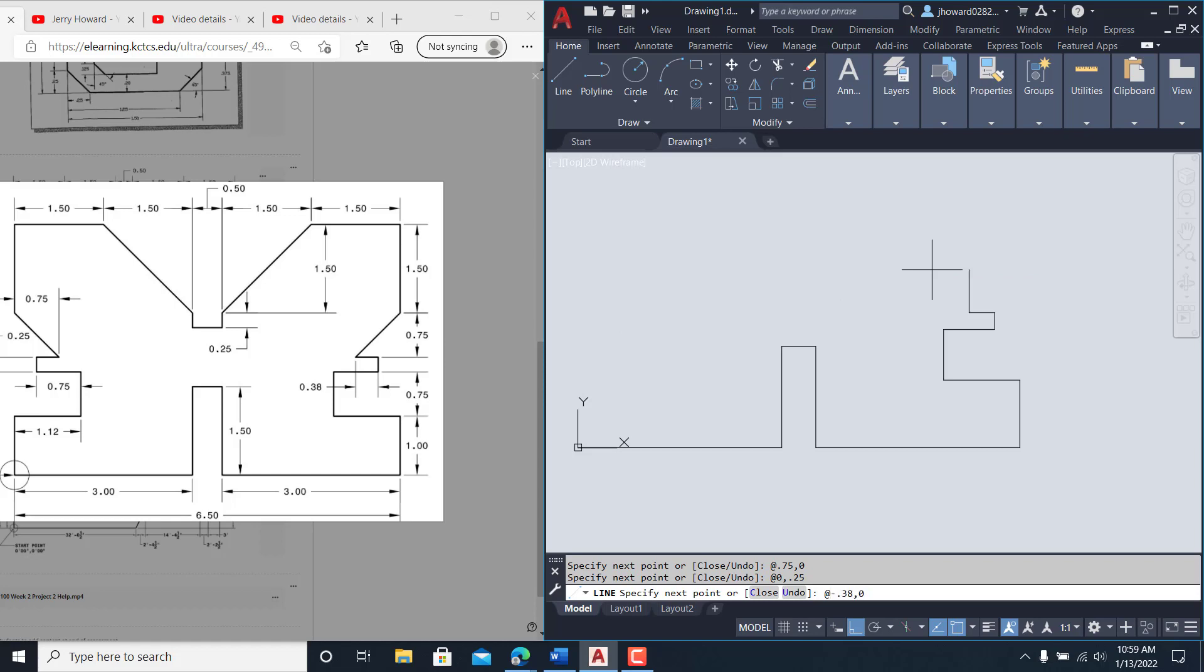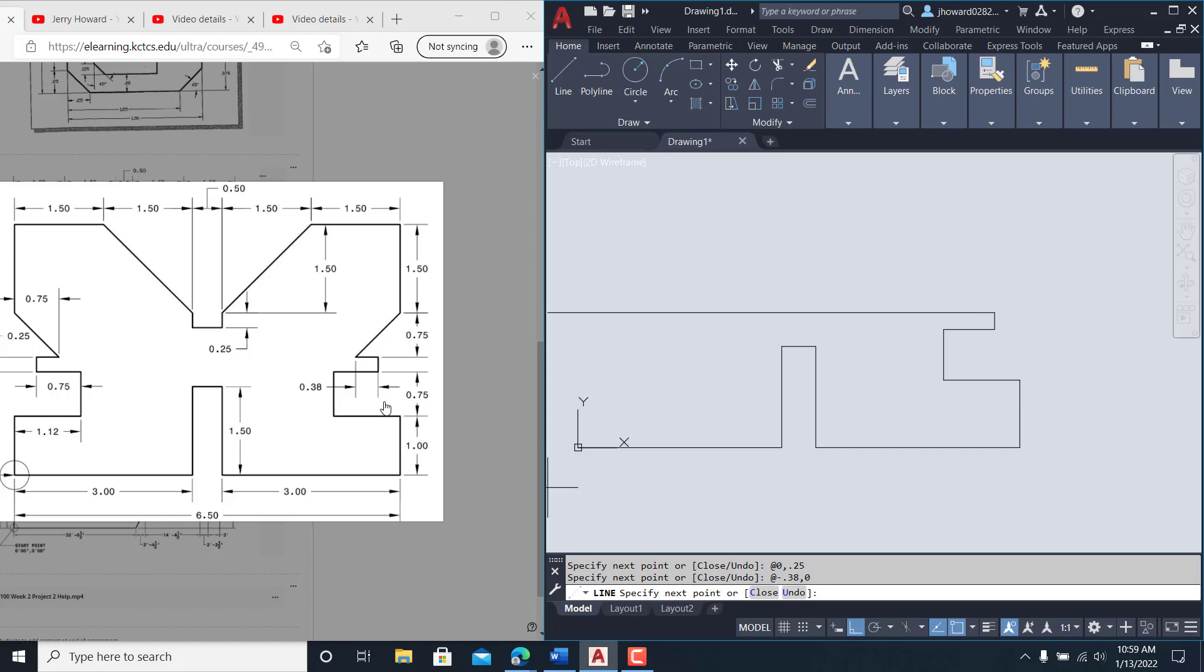So @ zero in X but 0.25 in Y, I'm coming back over 0.38, @ negative 0.38 in X comma zero in Y. And then I want to do two movements here. We're going to do a 0.75 in height, and we've got to figure a few things out here though.